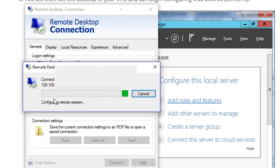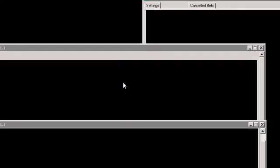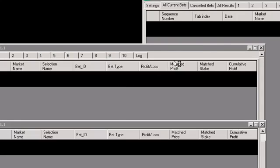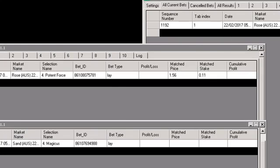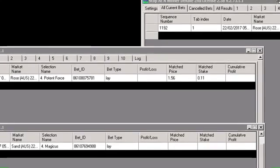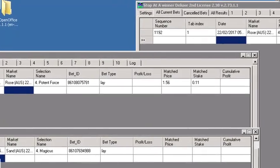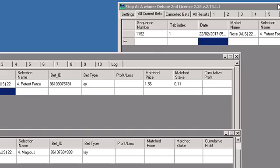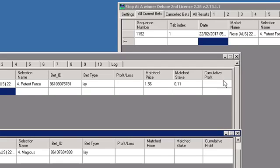And once the VPS comes up, like it's coming up now, this is showing, these are some of the bots that I'm running presently. But, how do you get, how do you get your bot now, onto the VPS? Well if I just minimize these bots for a minute.